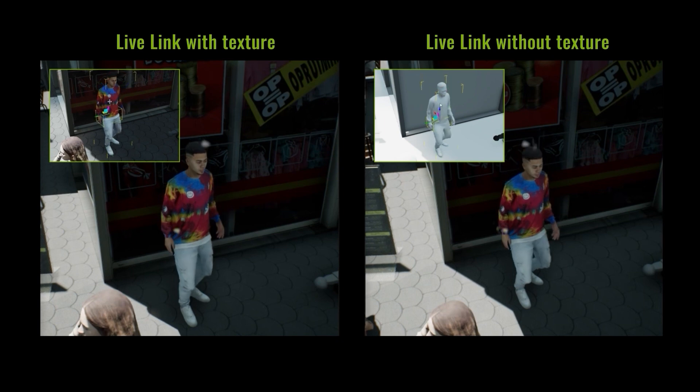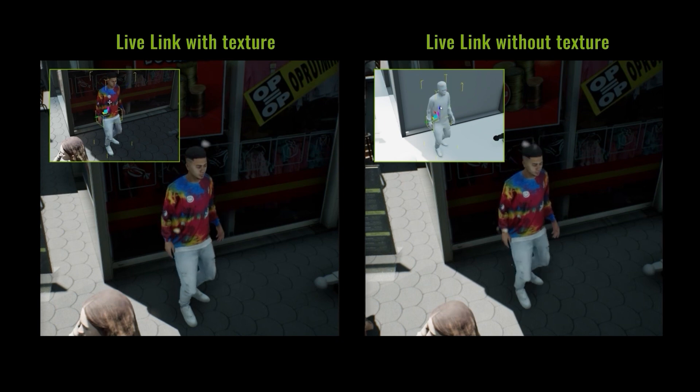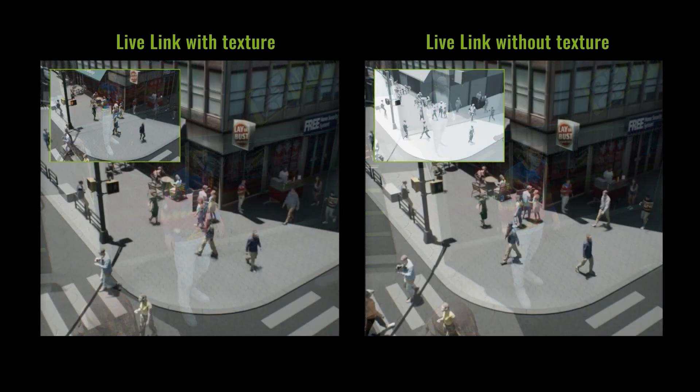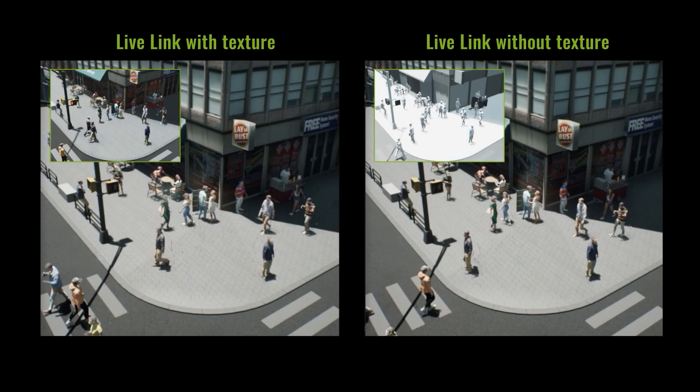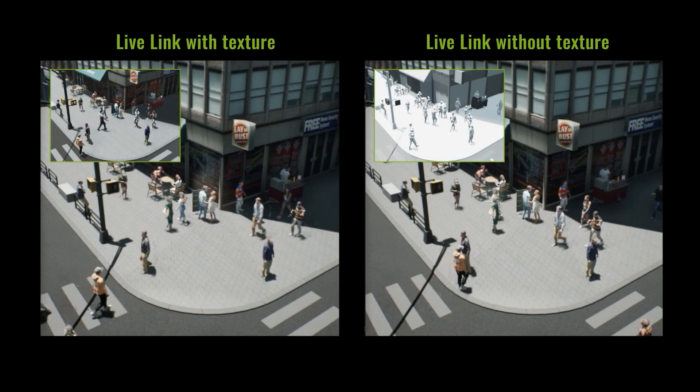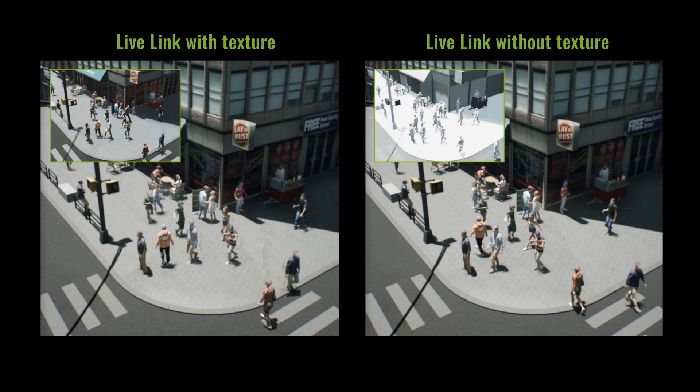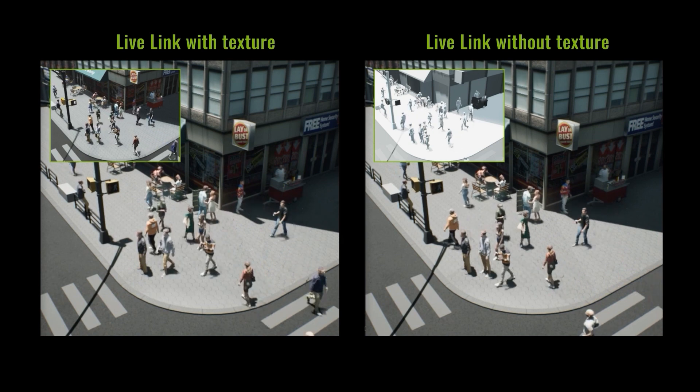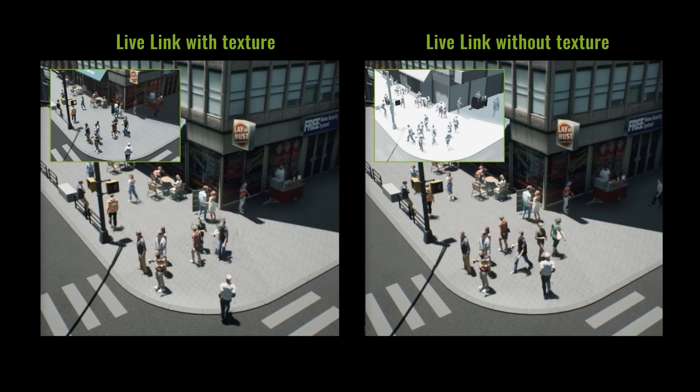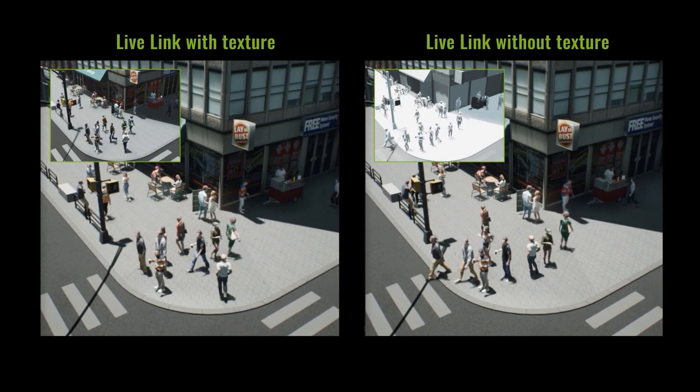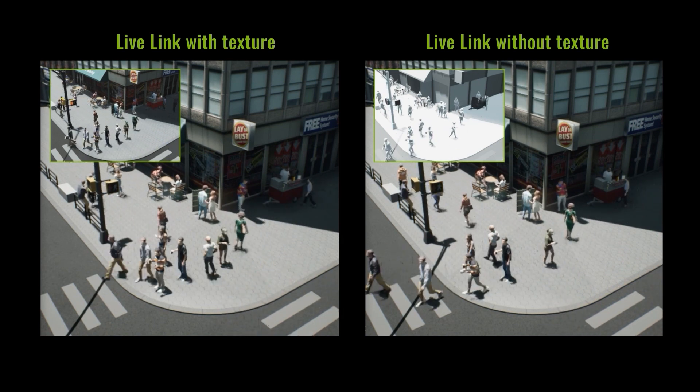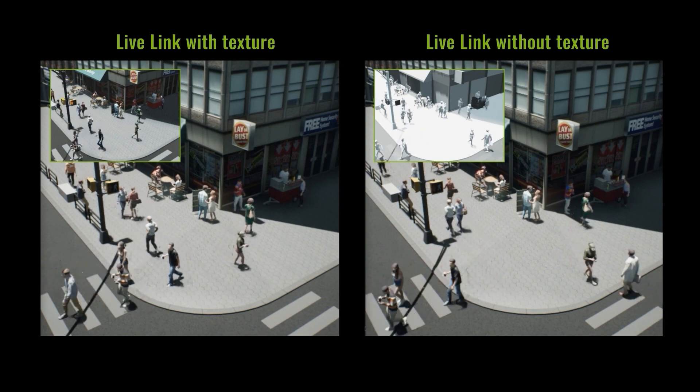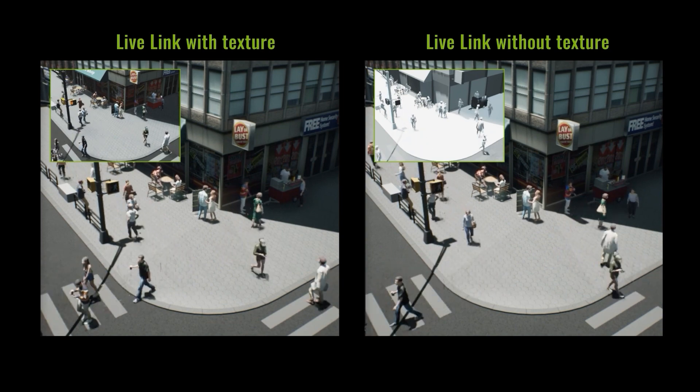Playback is also a lot smoother as well. Another thing to be aware of here is that when transferring characters from iClone to Unreal via Live Link, you still need to bake the textures first if you've used the general or live wrinkles type, the skin color shader, or the smart hair shader.